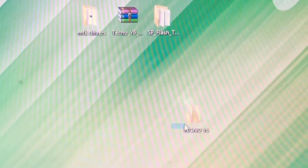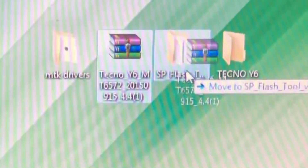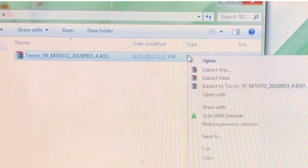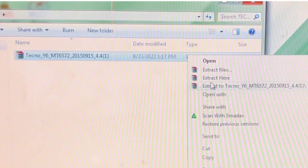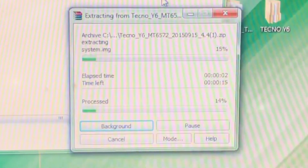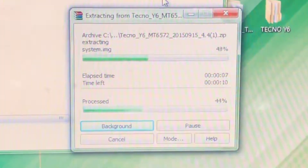Let's name this folder 'Techno YC'. Now I want to show you how to extract the firmware, because it's already in a raw format and we need to extract it. Move the firmware to the folder, then open the folder, right-click the firmware, go to 'Extract Here', click on it, and wait for the firmware to finish extracting.